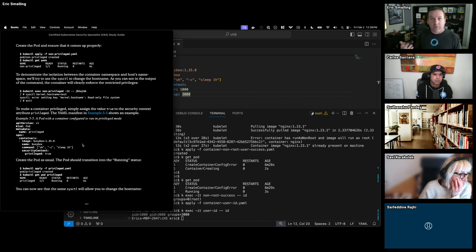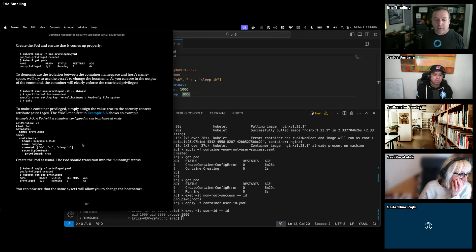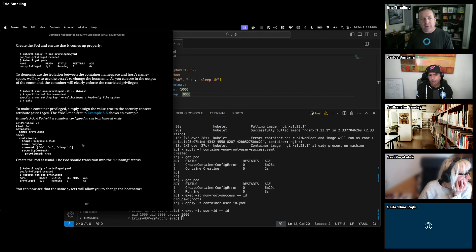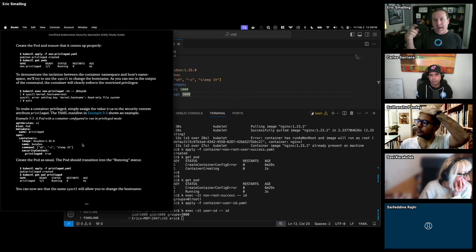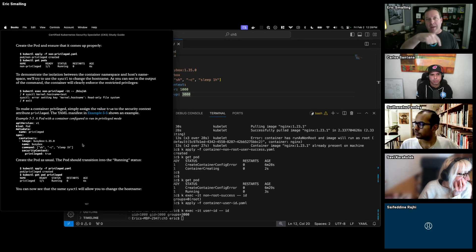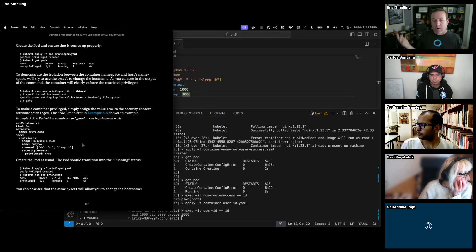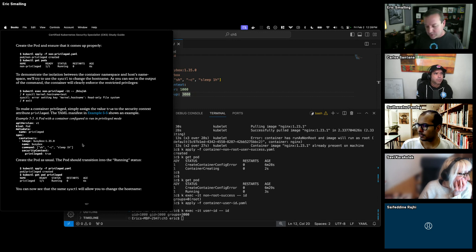If you start a container as privileged, you can bind mount, mount host filesystems, and do all sorts of nasty things. You basically own the node. A lot of hack demos will try to get a privileged container running in a cluster, and once you have that, you can do those things. So you never want to have a privileged container.